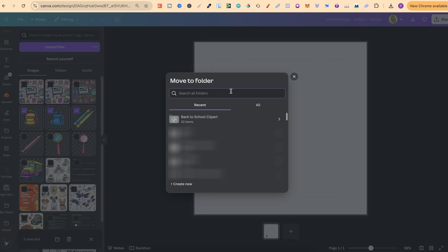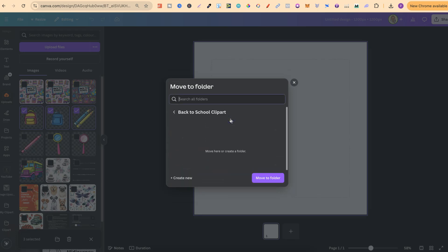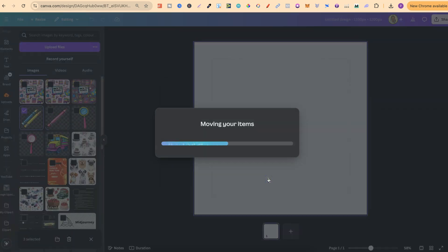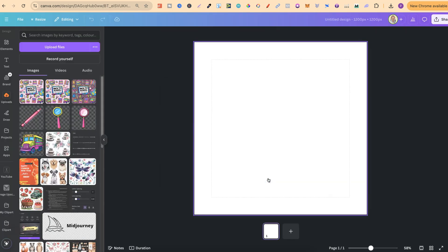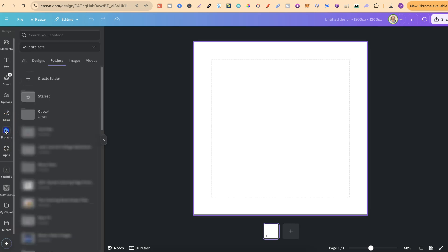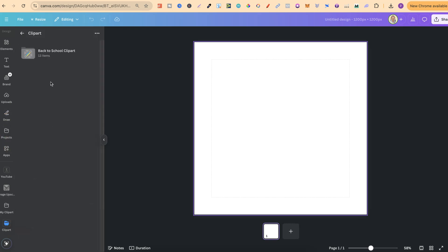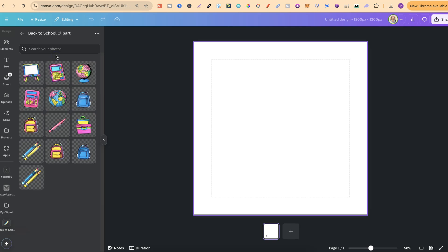We can search for the folder. If you've recently created it, it's going to show up just underneath, but we can click on there. We can click Move to Folder, and then that has been moved. So, if we go back to that folder, we can see I now have 13 items, and all of the items are now in this folder.